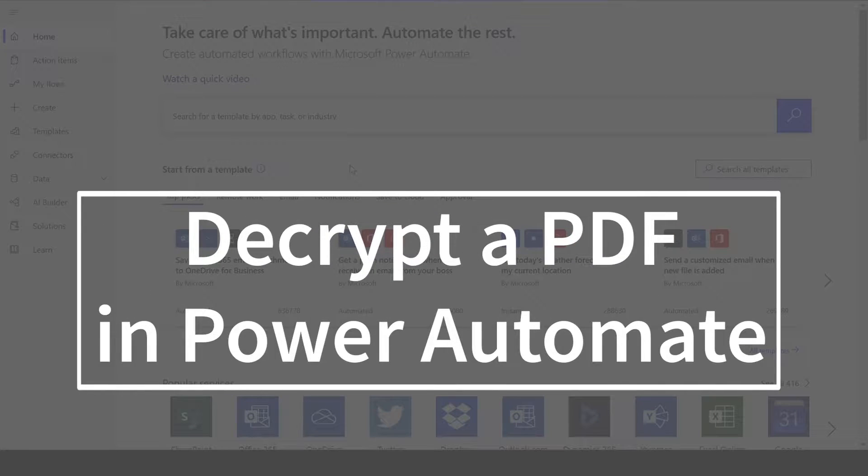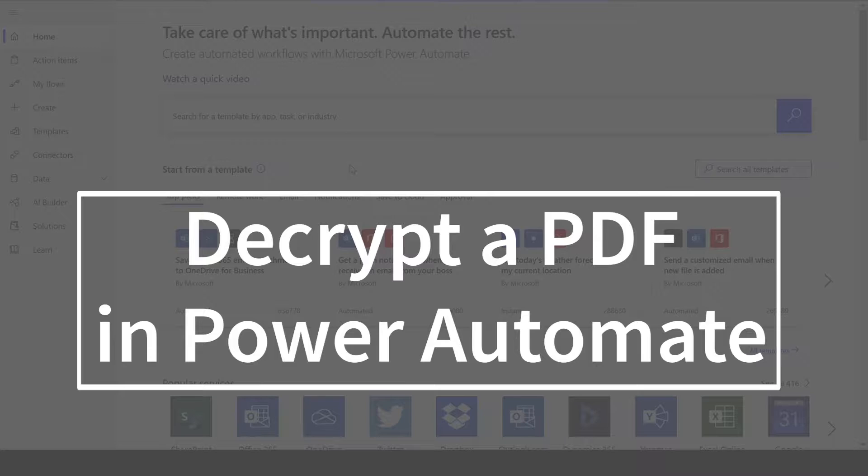Hi everyone, today I'll be teaching you how to decrypt a PDF file in Power Automate. As a reminder, this will work the same way in Logic Apps as well.